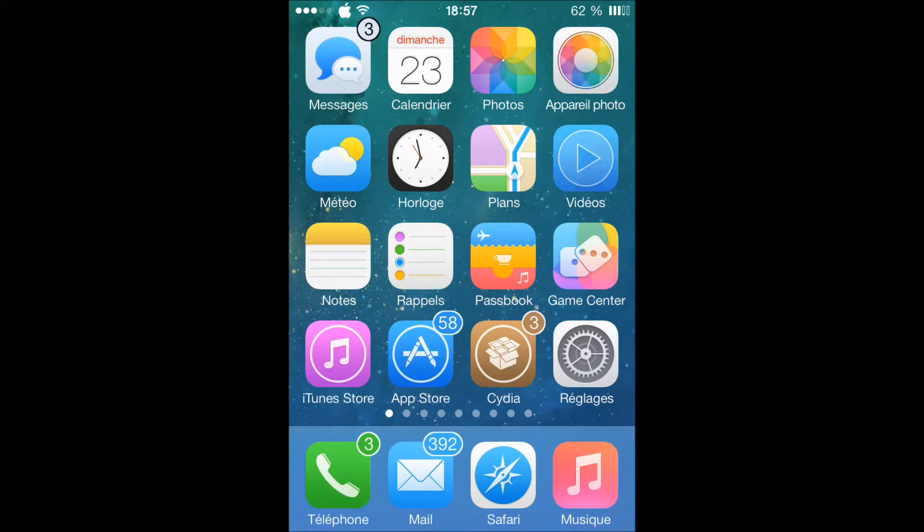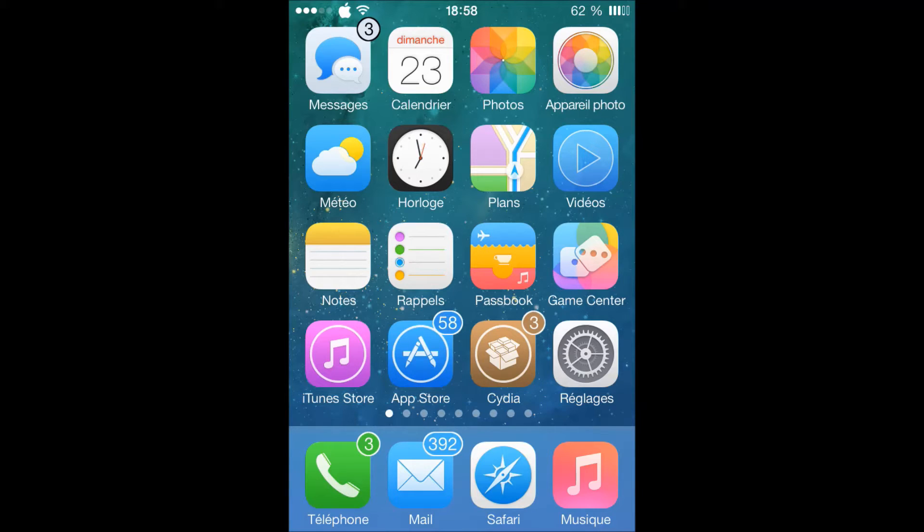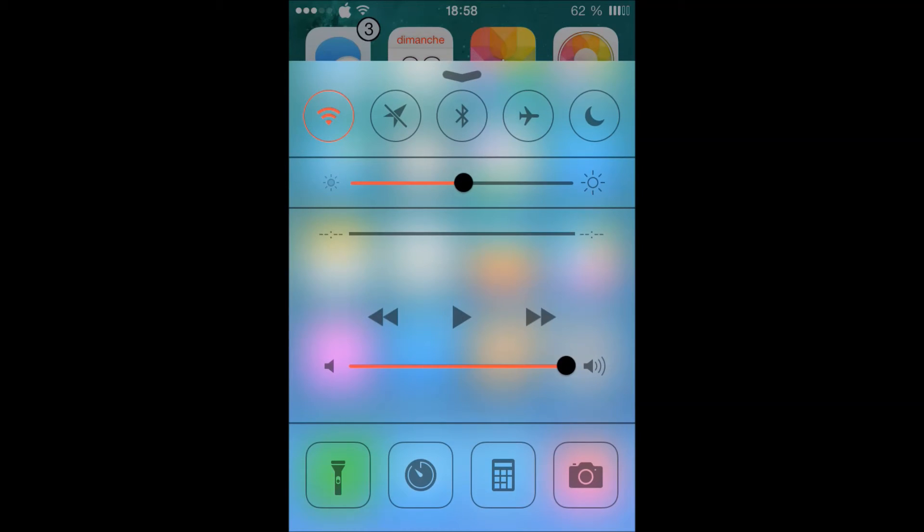Basically, it's just gonna give you the blurry effect on the notification center, the control center, the banners, everything. So let's go to the control center, and as you can see here I have the blurred effect.